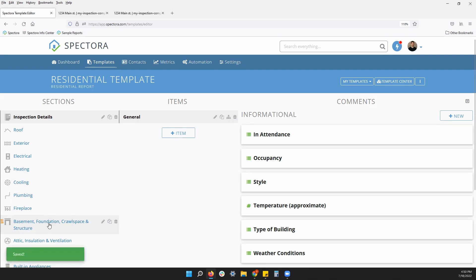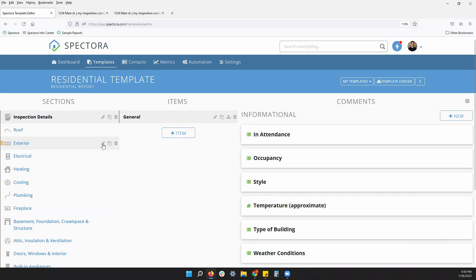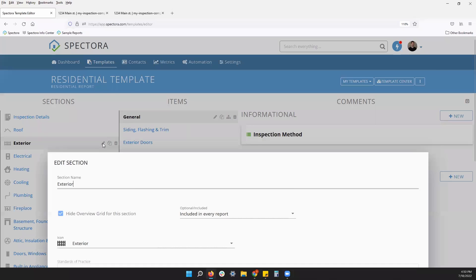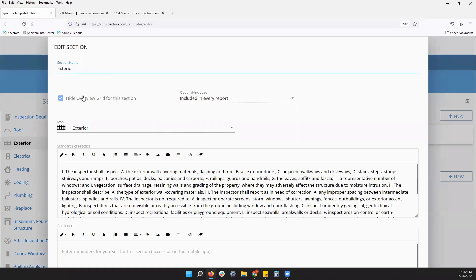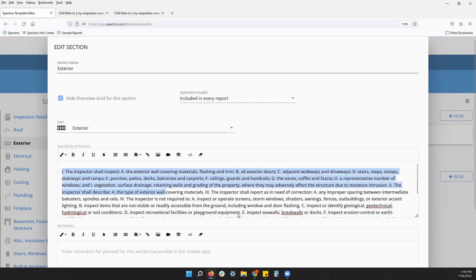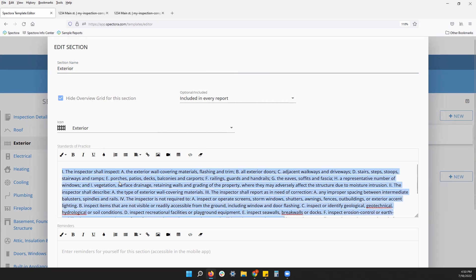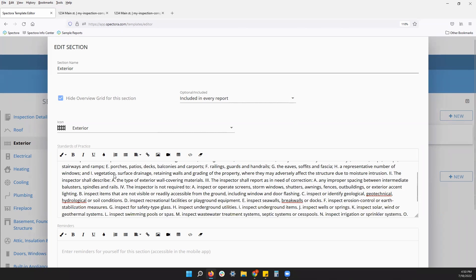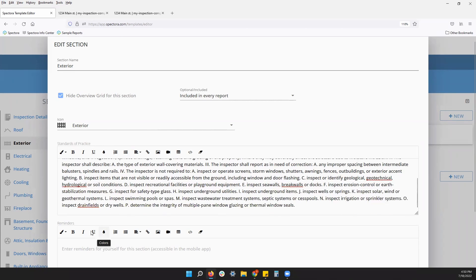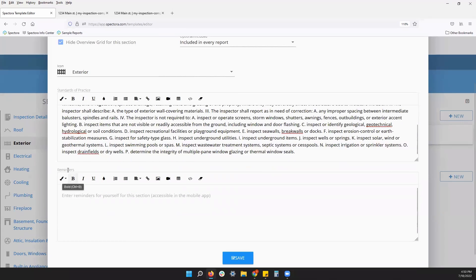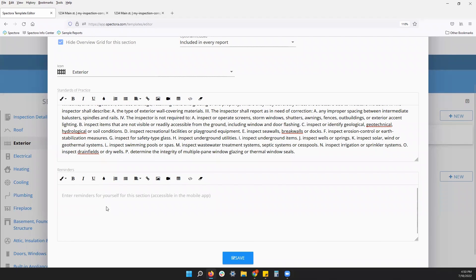You'll also see when you hover your mouse over a section, these icons on the right. For example, the pencil icon, this will allow you to change the name of your section. You can change the standards of practice. I'll show you in a sample report later where those will show up on the report. You can also set up reminders for you or other inspectors on your team to see when they are working through their report on the app.